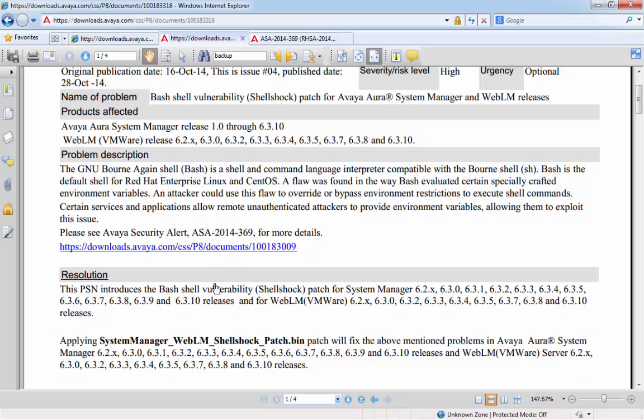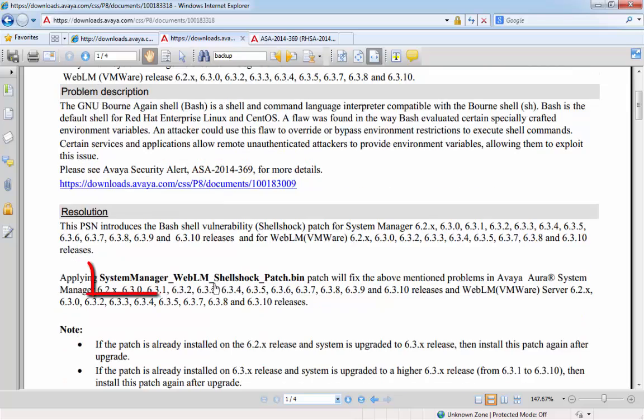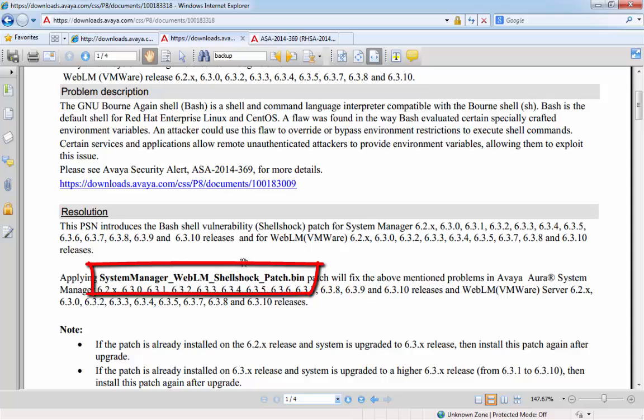If we scroll down to the resolution section, we can see the name of the Shellshock patch that will be applied to System Manager. It's System Manager underscore WebLM underscore Shellshock underscore patch dot bin.